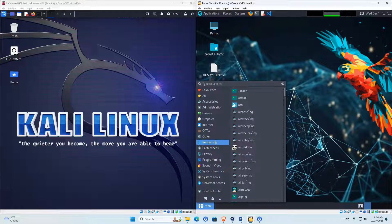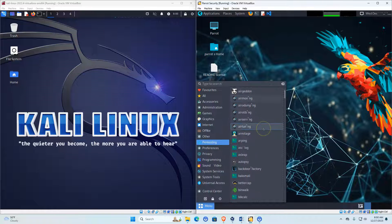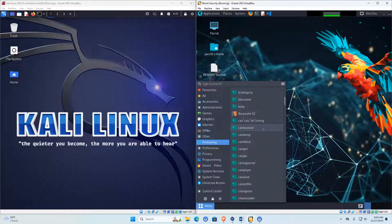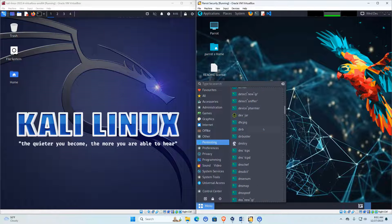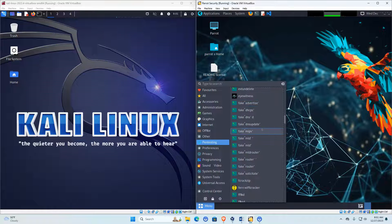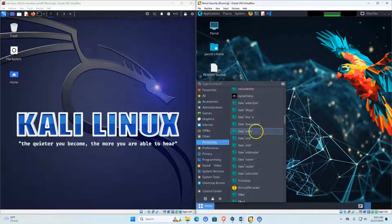There's also a pen testing section with all your penetration testing tools in one easy place. Many of these tools you'll probably never use, but the list goes on and on. A lot of these tools are duplicates of what's in Kali Linux because they're open source tools available to both.